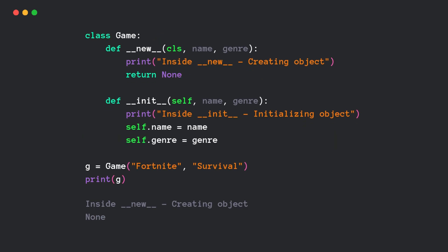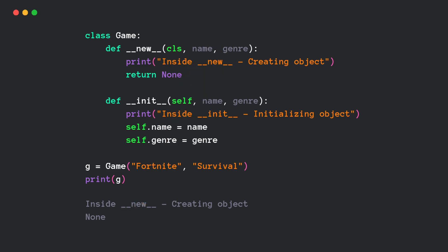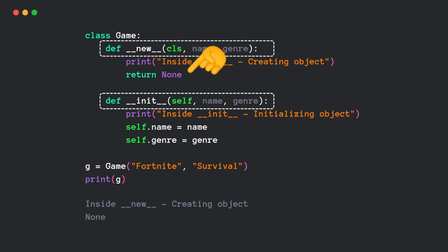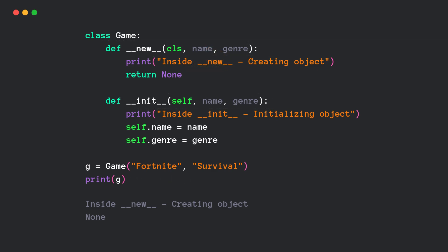Now, let's see something crazy. What if the new method doesn't return an instance? We can see that the init method did not run at all. That's because init depends on the new method to create the object first. If new doesn't return an instance, the init method has nothing to initialize.